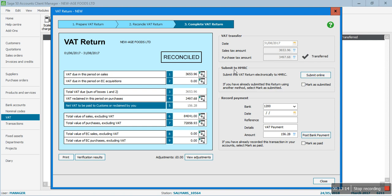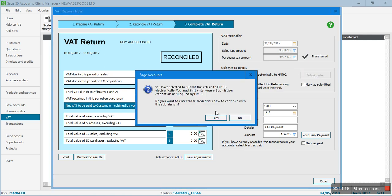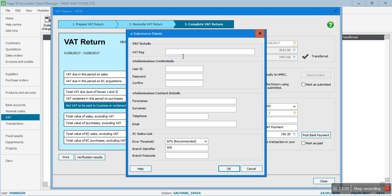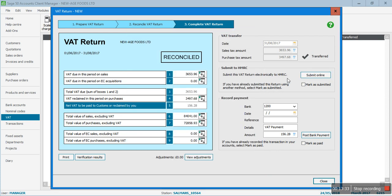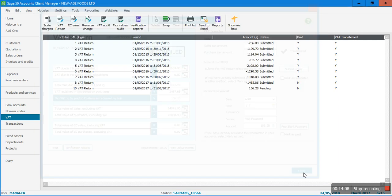Click 'Post this Journal' and the system will do the double entry automatically - this is where the system is very useful. For submitting to HMRC, click on the submit button. You need to have filled in your details by going to Settings and Company Information as I explained in my previous video. For 'Record Payment', once you've actually made a payment to HMRC, come back here, put the date, select the bank, add a reference like 'VAT Quarter ending 31 August 2017', enter the VAT amount, and click 'Post Bank Payment'.